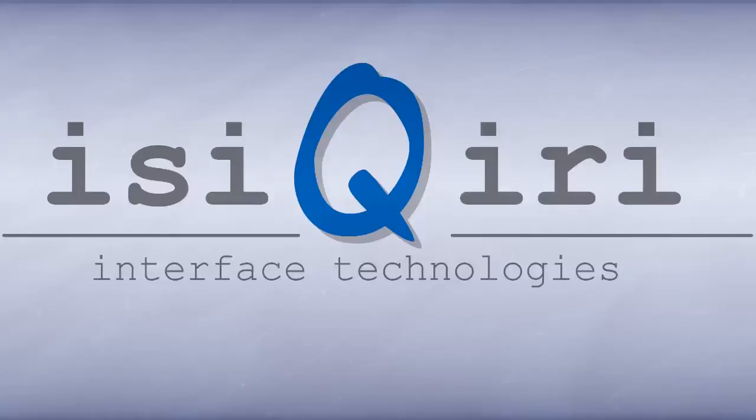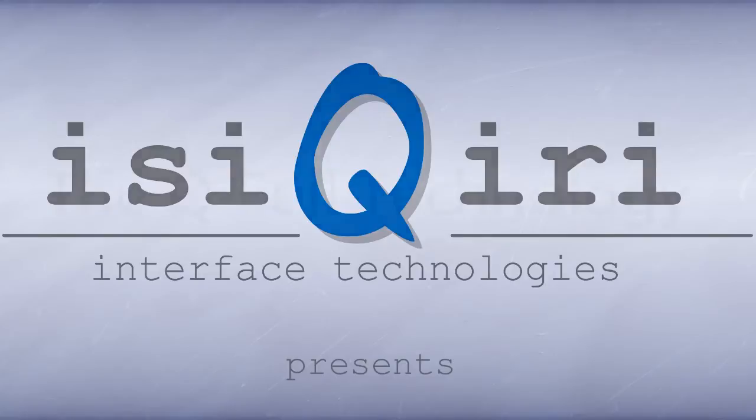EZ-KERI Interface Technologies. We make your world interactive.